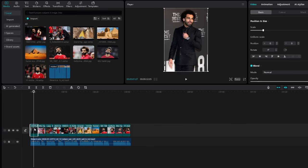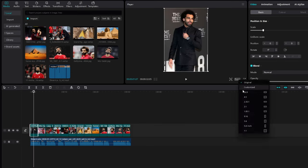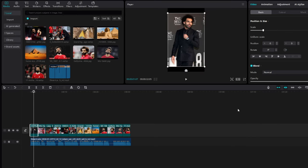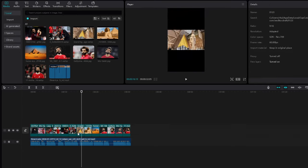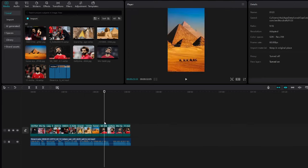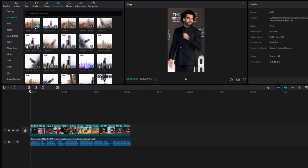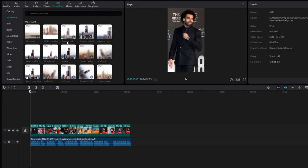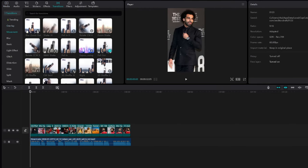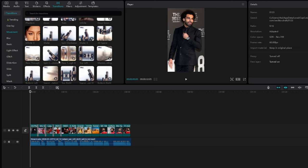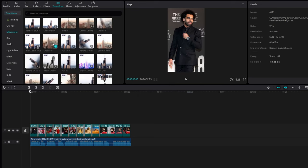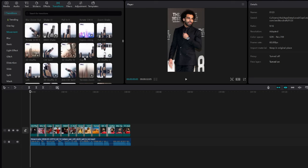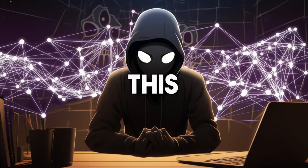It doesn't have to be perfect as long as it is attractive. Make sure to only keep images for no longer than 5 seconds — this is important because everyone has a short attention span. Once the images look synced, make sure they fit the screen fully. Next, click on transitions and click and drag any transition in between the images, making sure each transition is smooth.